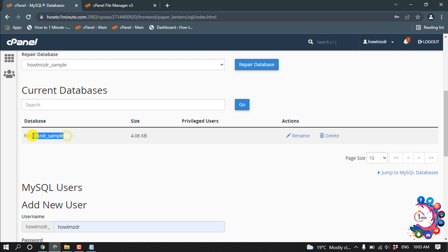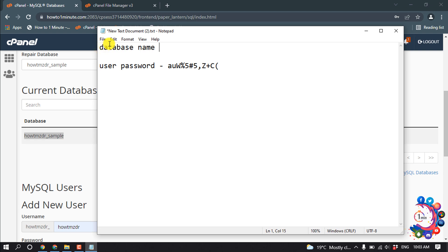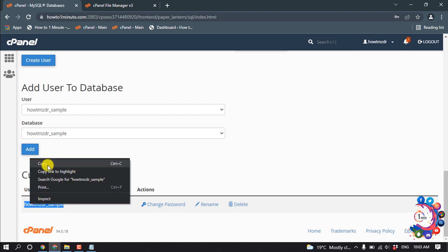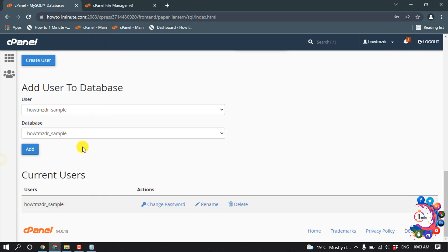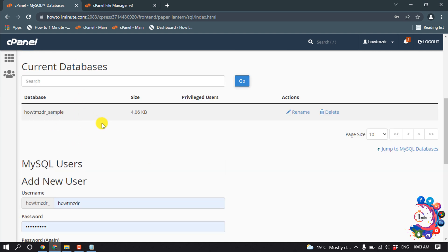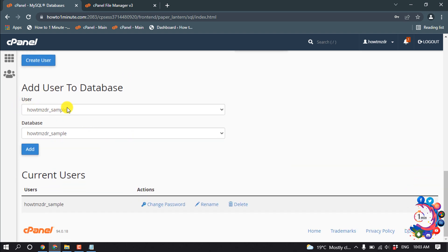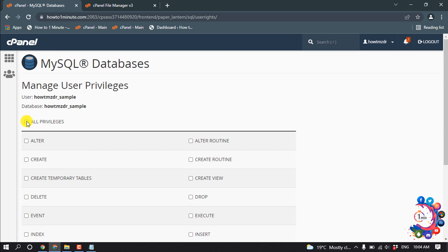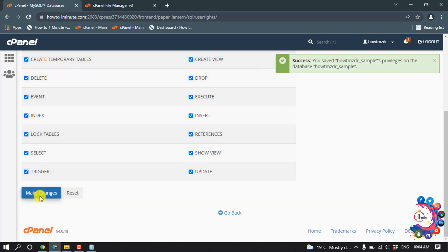Copy the database name and note it in your Notepad. Also copy the username and save it. We've successfully created a database and a user. Now we need to add the user to the database — select the user, select the database, click 'Add', then click 'All Privileges' and 'Make Changes'. Click Go Back.